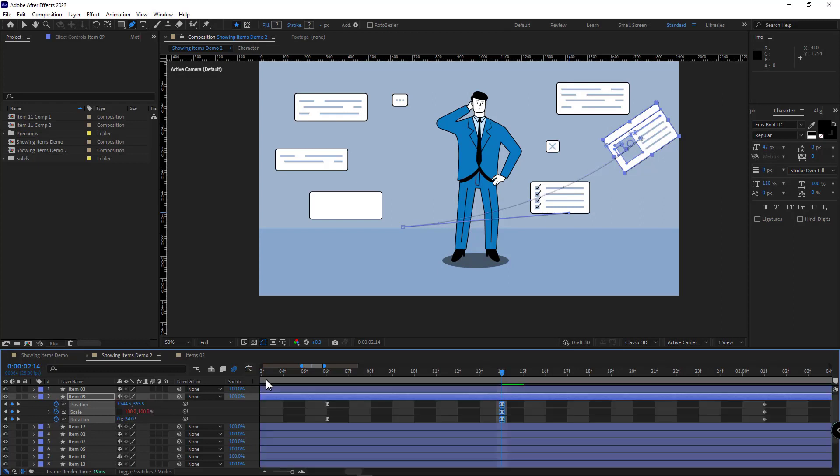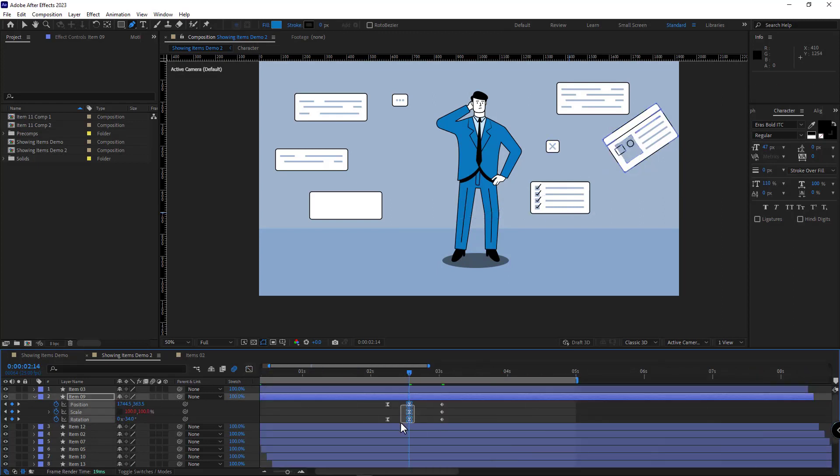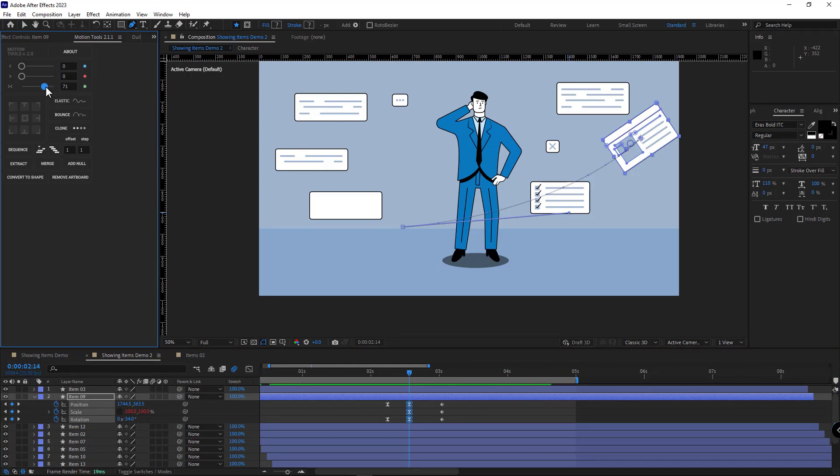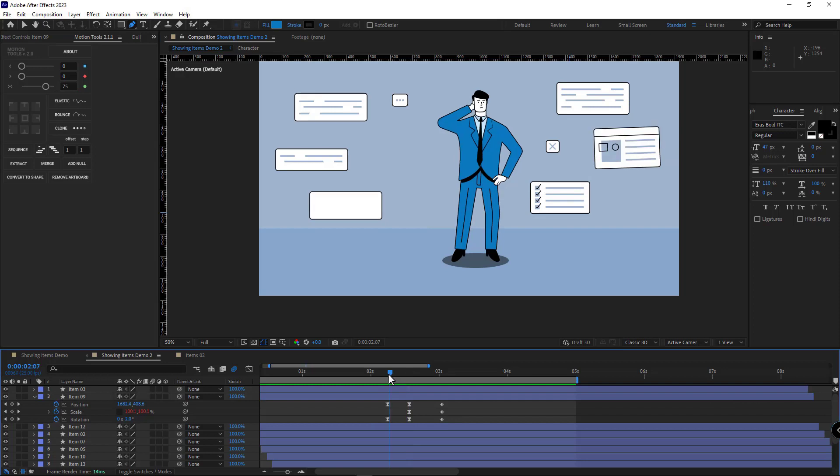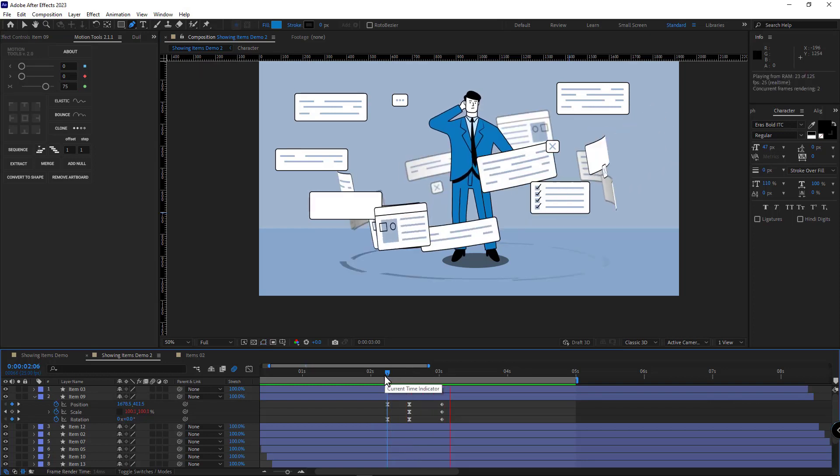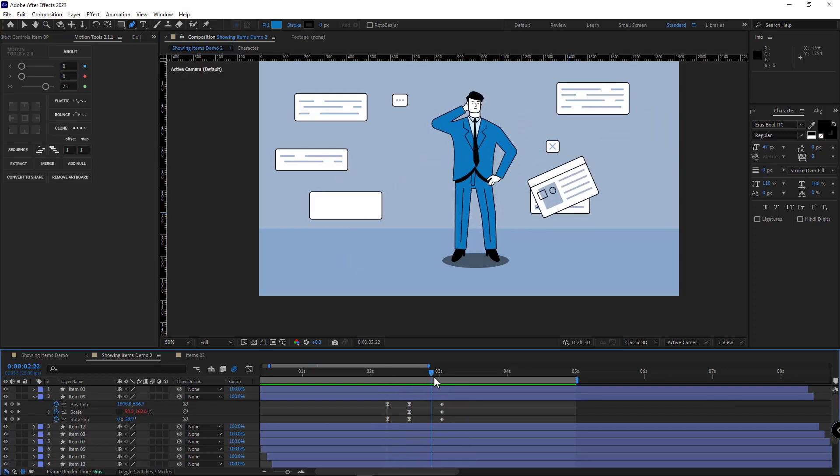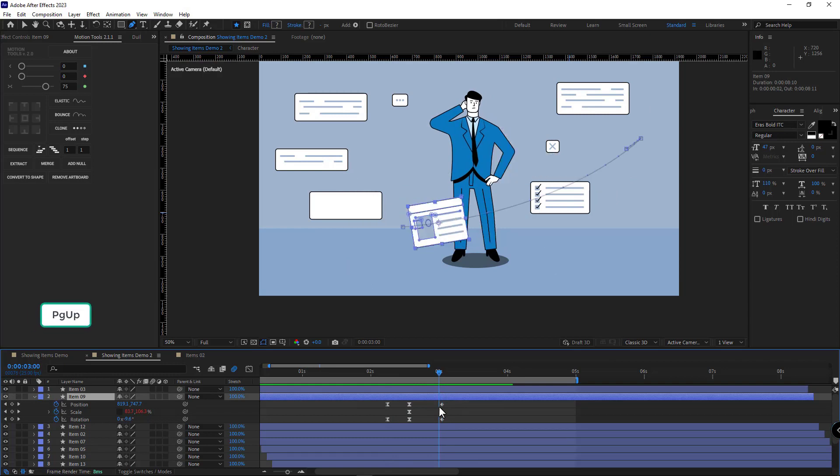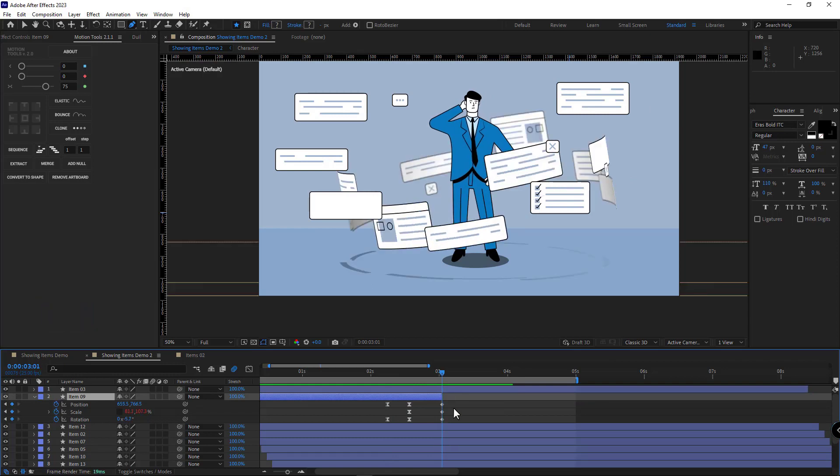I can do the same using the Motion Tool script. And right here I set it to 75. Let's see. After that, I move the indicator to the end of the animation, one frame back, and I trim the layer here. Let's take a look at the animation.